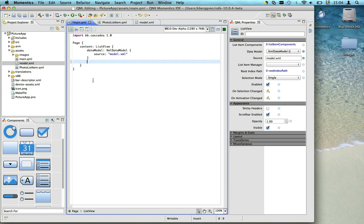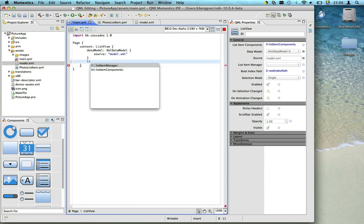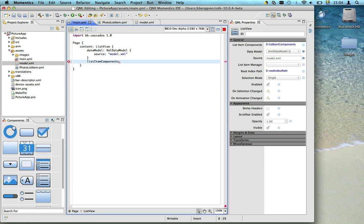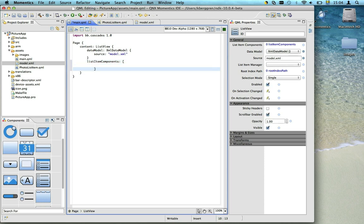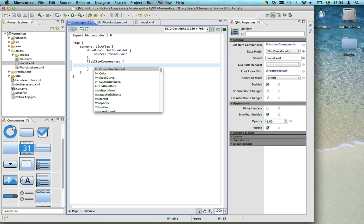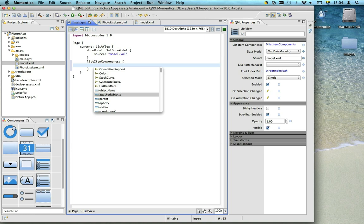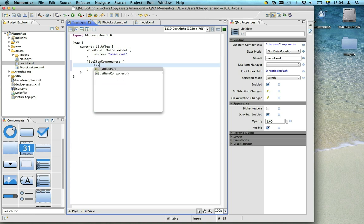To tell Cascades how to show each item, we need to add a list item component. A list could potentially need different list item components, and that's why we use the array brackets. But we only need one, so let's add it.